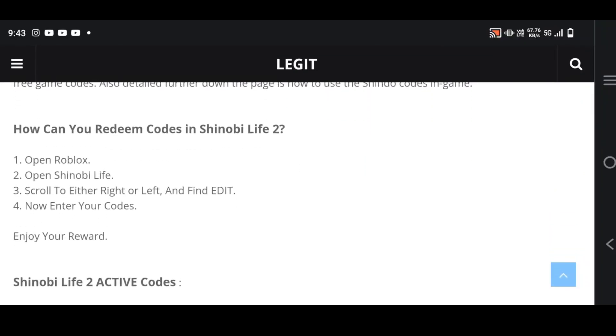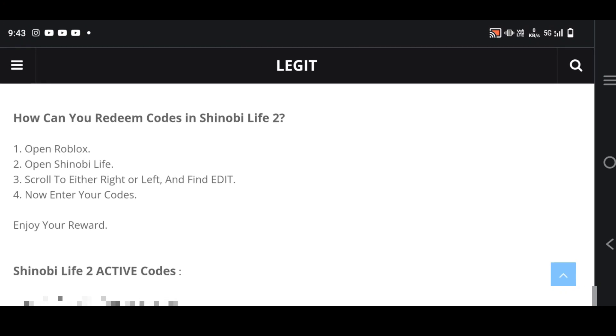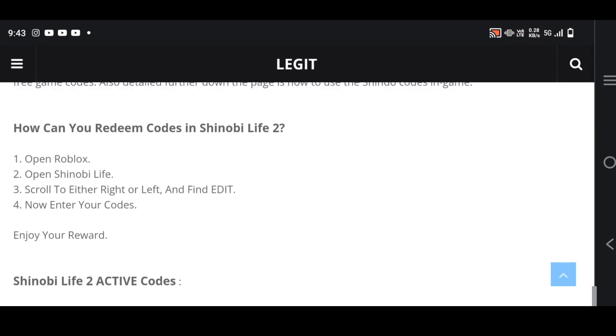After coming over, just scroll below and here you'll be getting all the active codes of Shinobi Life 2. You can just copy the codes and paste it in your game. So this is the easiest method - just copy the codes.